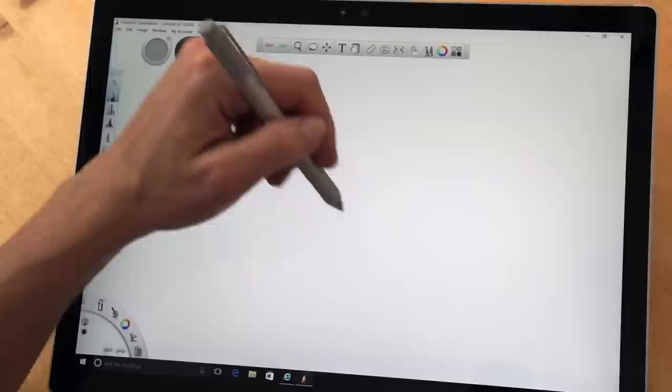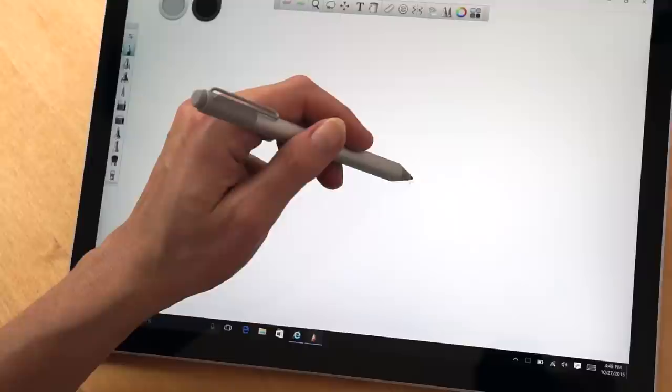Now, we're in Autodesk Sketchbook, which always works well with anything that uses Windows Ink APIs. You don't even need WinTab here.